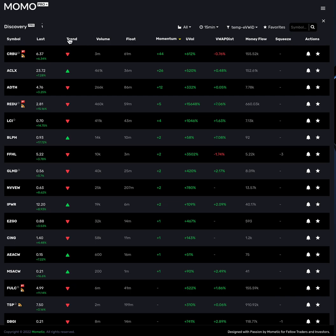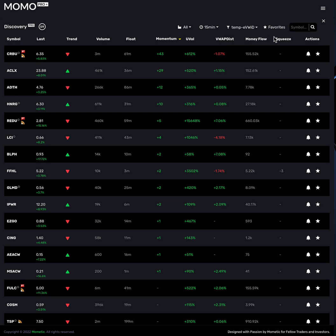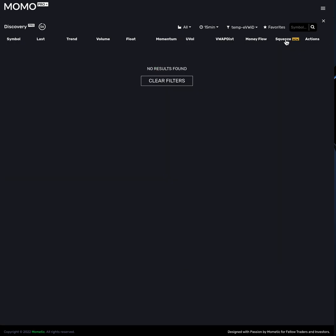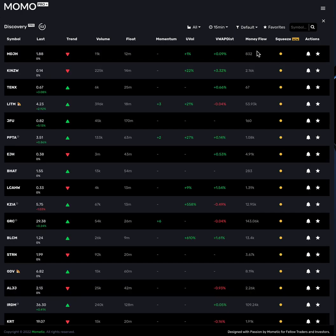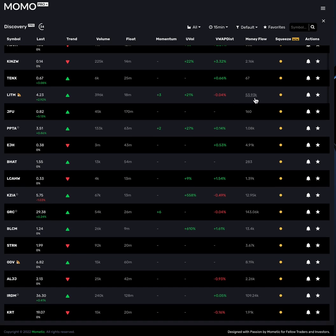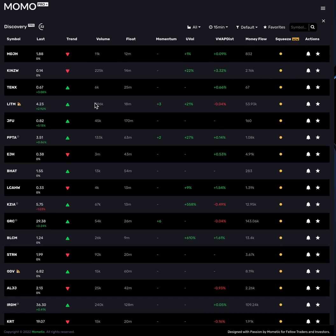Momo Pro does not have those indicators, so keep that in mind. Additionally, squeeze has additional parameters beyond just ascending and descending — it actually has three different states: pre, post, and now. Those all equate to different phases within the squeeze pattern, and we're highlighting those. Right now we're showing stocks in the 'now' status to let you track those.